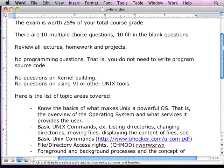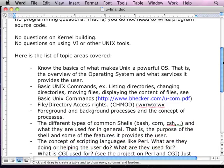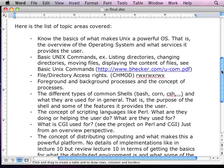No kernel building questions, no questions about the VI editor or anything of that nature, or any other Unix tools for that matter. Here's a list of the topics we're going to cover on the exam.